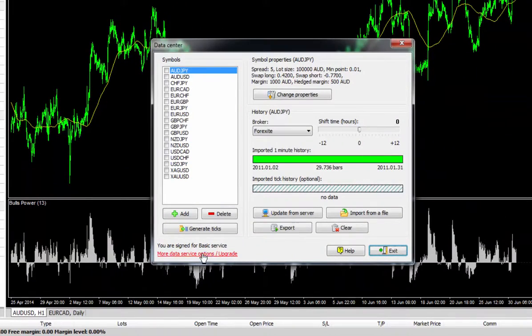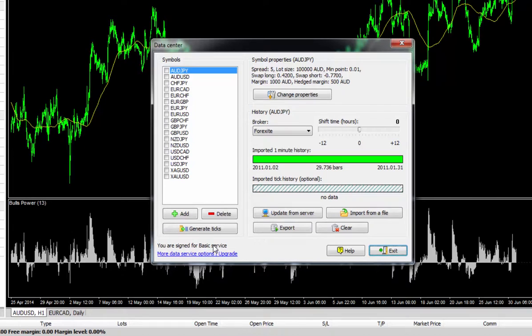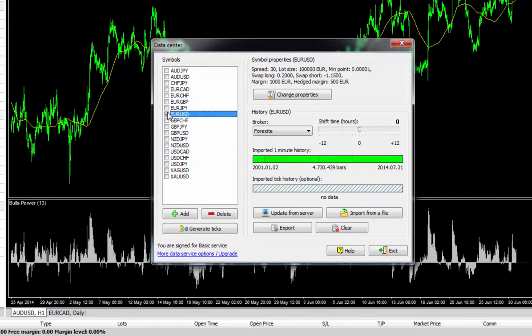From here, you want to be selecting the pair you want to import the data for by ticking the corresponding box. So in this example, we'll just look at the Euro dollar.